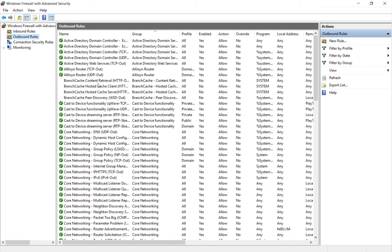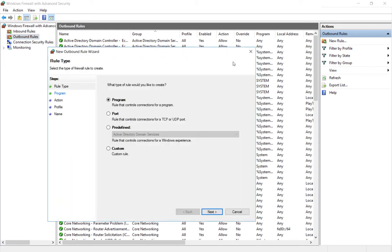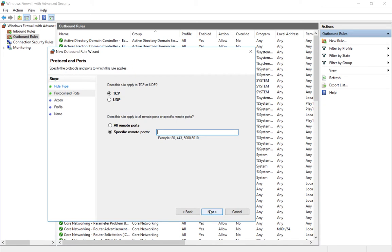Let's say we want to allow a certain port. We'll click on new rule and then click on port. Click next. Let's say it's a TCP port and it's port 50,000.